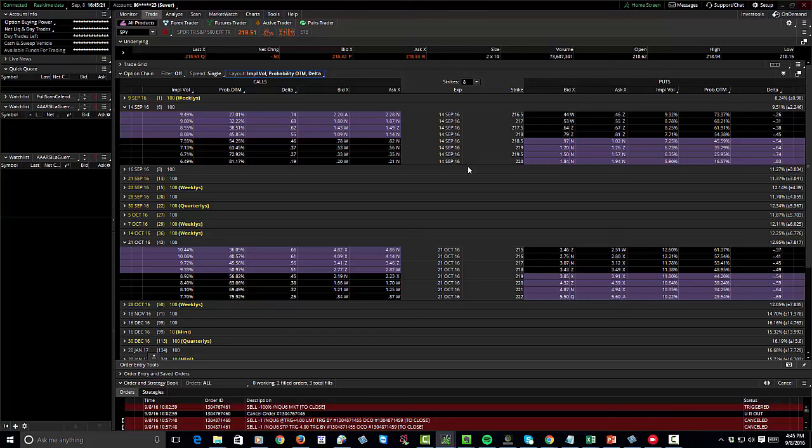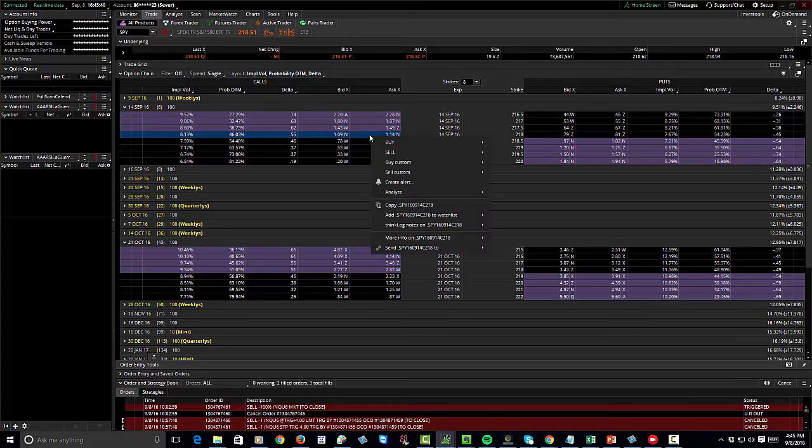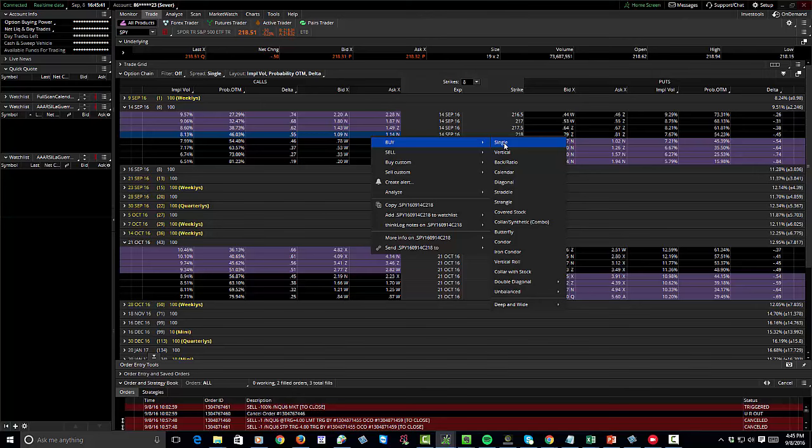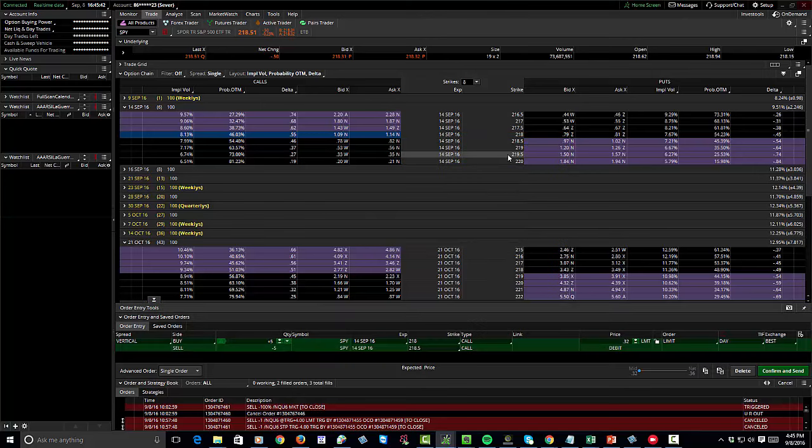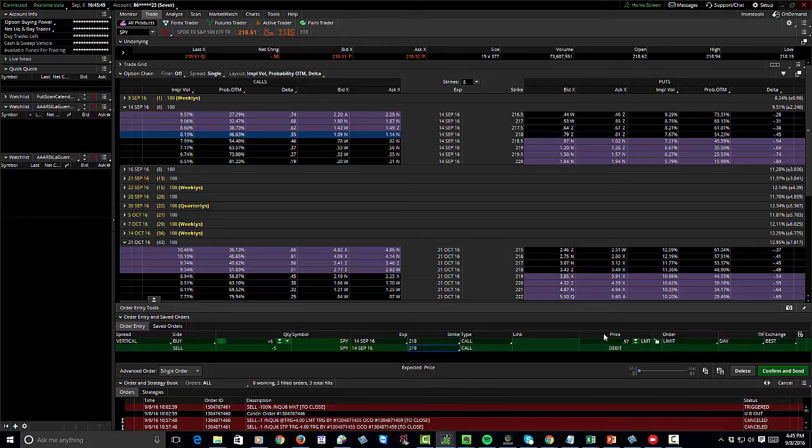If we were going to take a bullish trade here, what we could do is buy one option that's in the money and sell one option that's out of the money. The spread width is going to define the risk we're taking. Currently with the price about $218.50, we could take the $218-$219 spread. We're going to buy a vertical here—buy the $218, sell the $219—and we're going to be paying about $0.57.